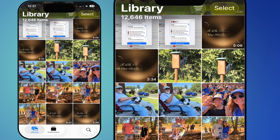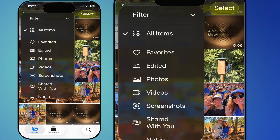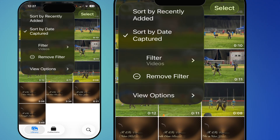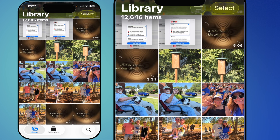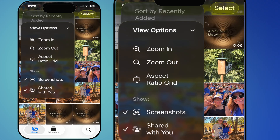If you look at the top you have your three lines button — tap that and you can sort by recently added or date captured. There's also a filter that defaults to all items, but you can filter to show just favorites, edited photos, photos, videos, screenshots, shared with you, or not in an album. If you hit a filter it shows just those items — to remove it, hit 'Remove Filter' to get back to everything.